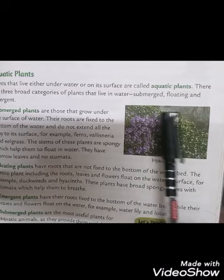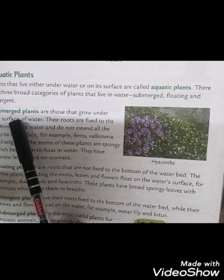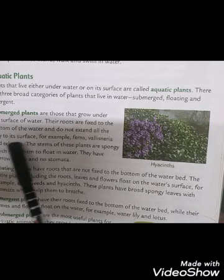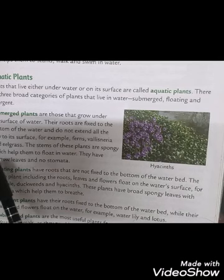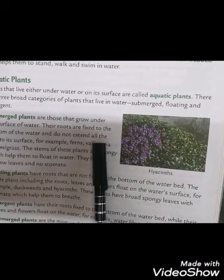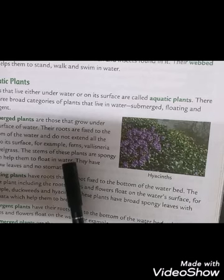The three categories are: submerged, floating, and emerging. Submerged plants grow under the surface of the water. Their roots are fixed to the bottom and do not extend all the way to the surface, like ferns, vallisneria, and eelgrass. The stems of these plants are spongy — very soft and elastic — which helps them float in water.